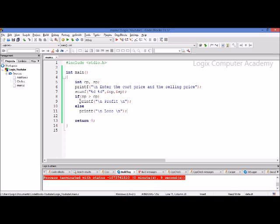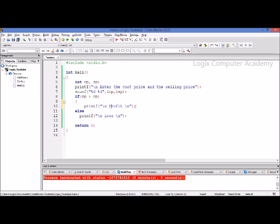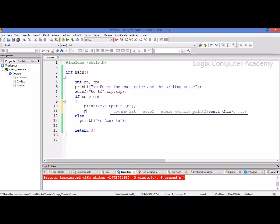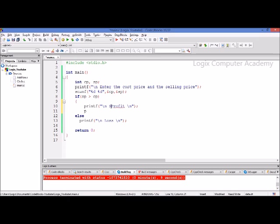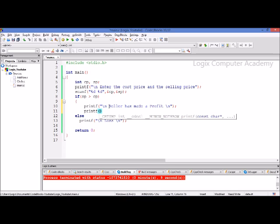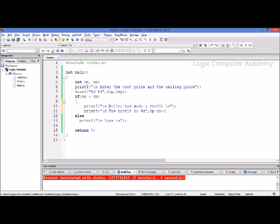By default, one statement is executed under the if and one statement is automatically executed under the else. If you need to execute two or more statements under the if, then you need to create a block. So let's print the actual profit the user has made — the seller has made a profit, and how much profit, which is selling price minus cost price. Here you can see that we can use a mathematical expression in our printf statement. These two statements become a block that will be executed if this condition is true.